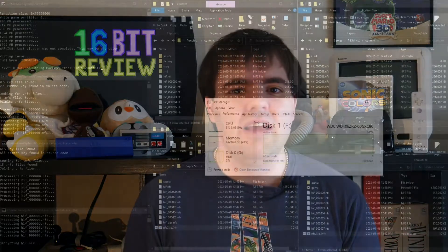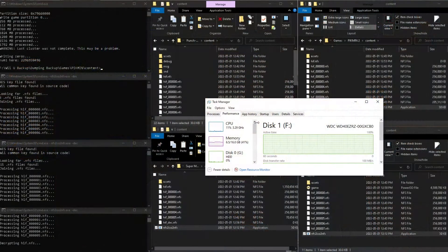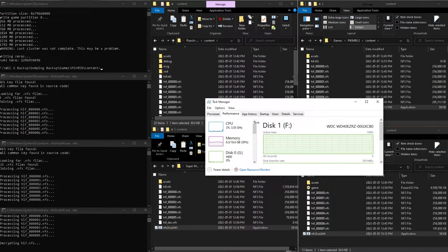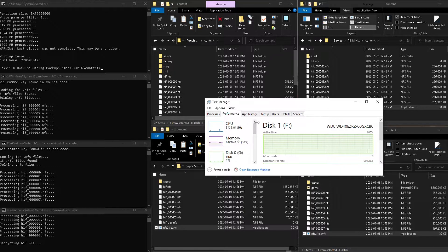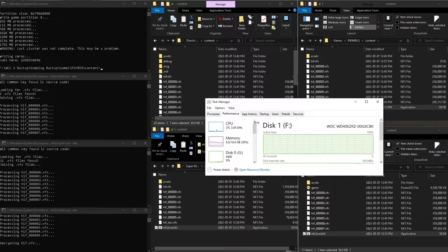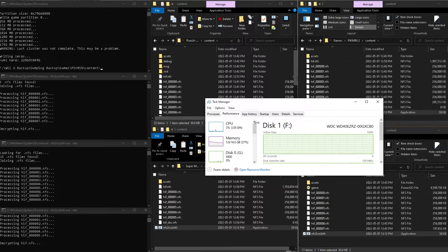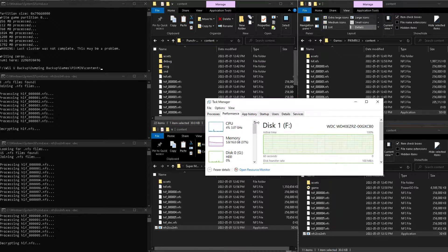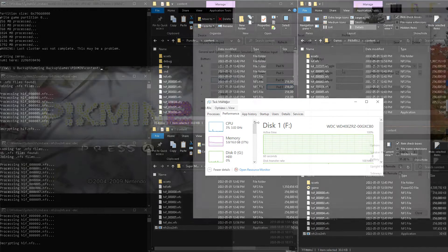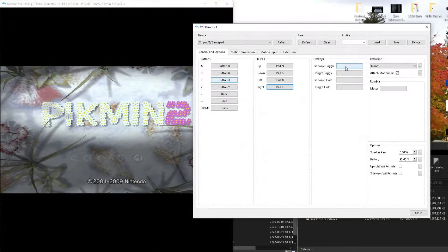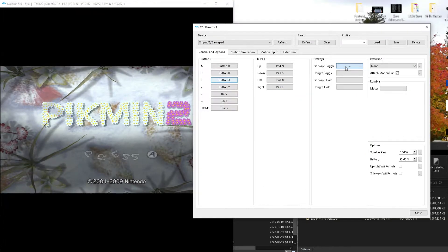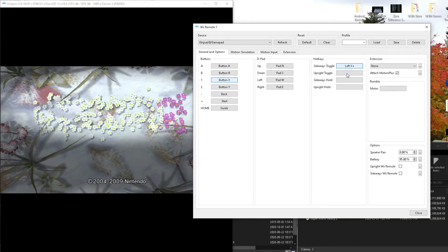Or at least backed up to the point where you can actually convert it using the NFS to ISO to NFS converter tool, to turn the files that you got from backing up the Wii U game into a usable ISO that could be played in something like Dolphin.